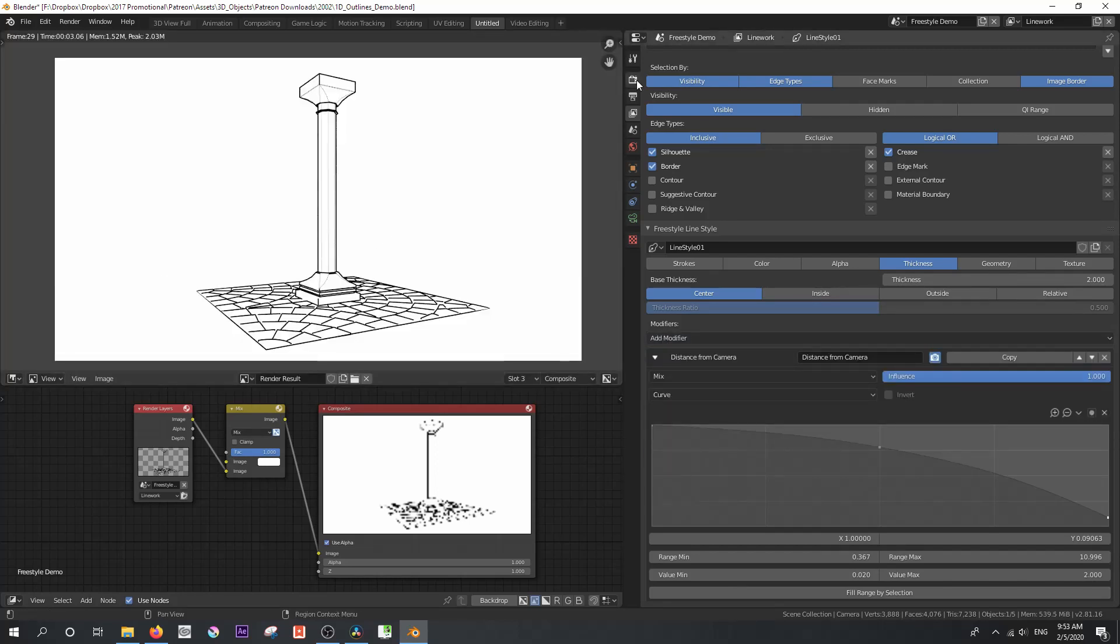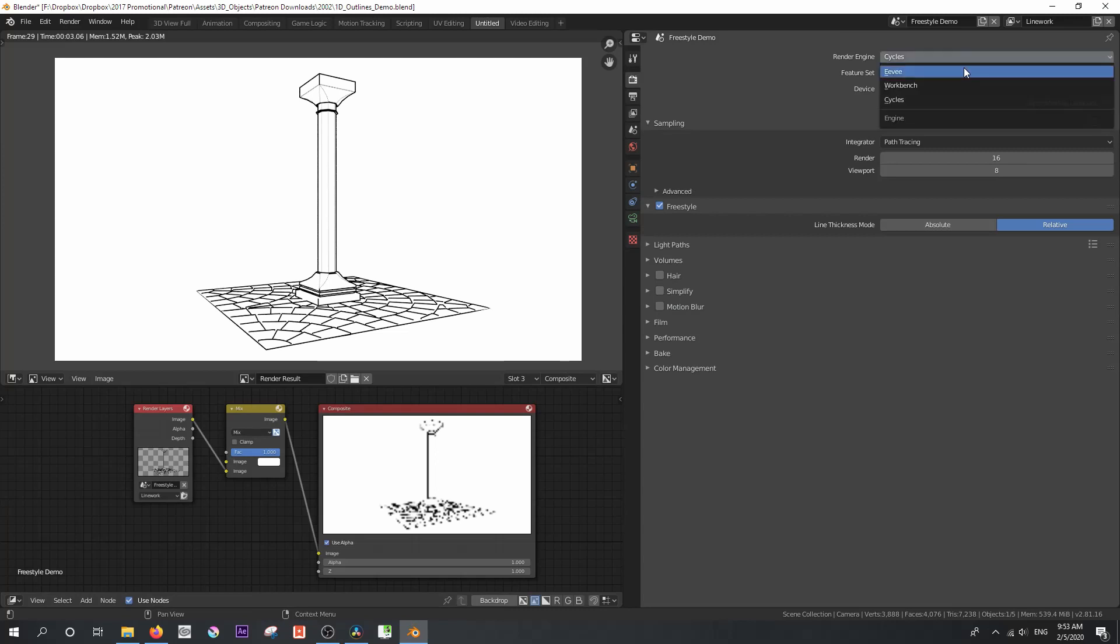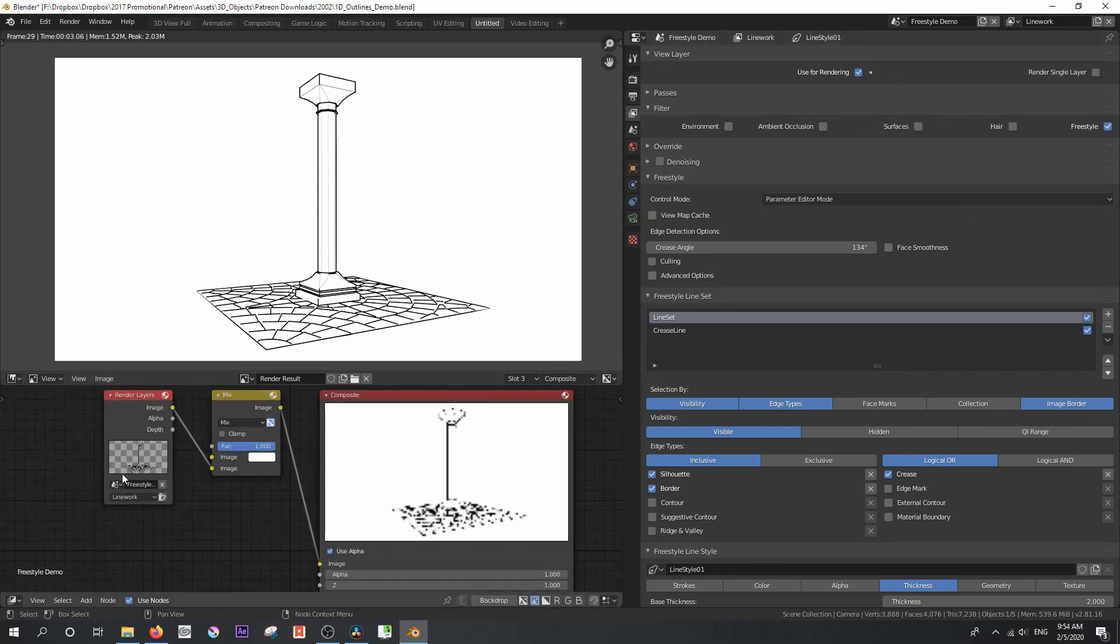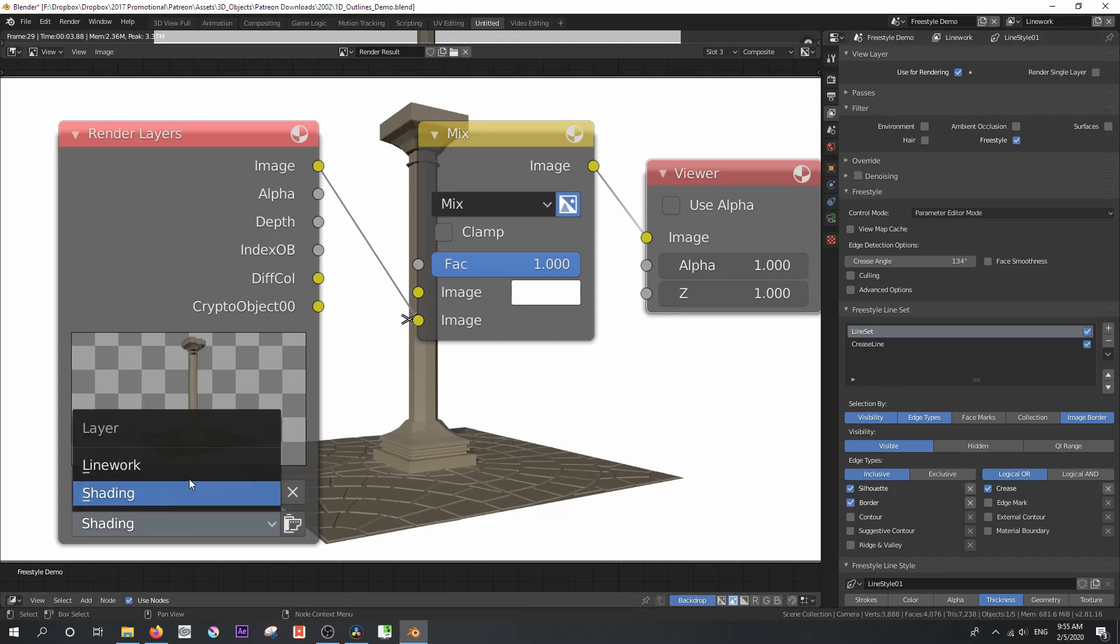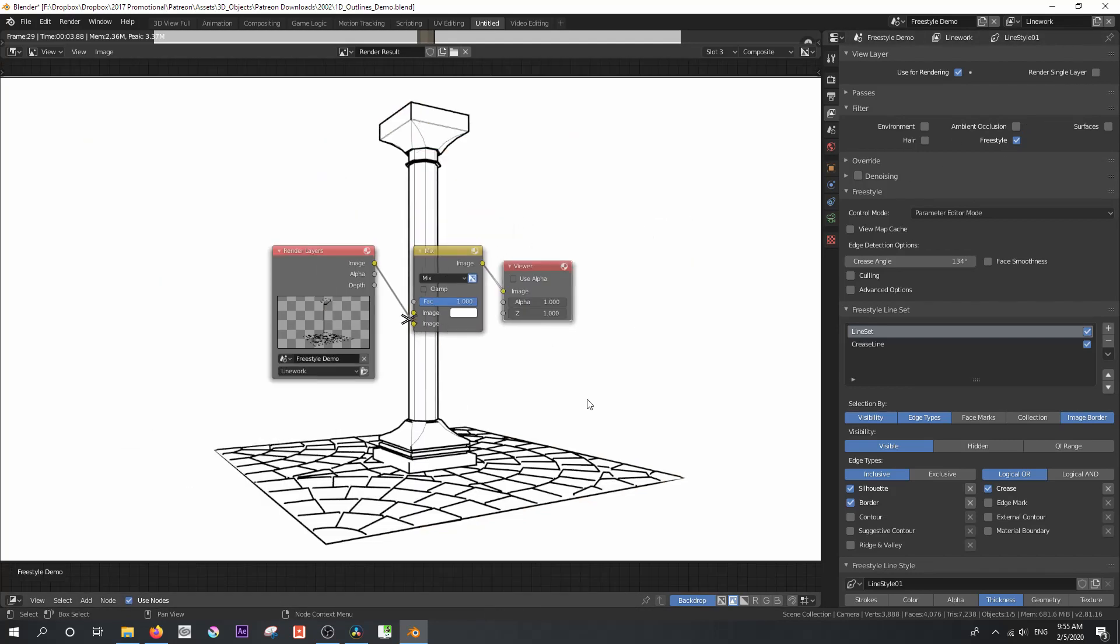Now Freestyle will render in both Cycles and Eevee, although the main advantage for me of rendering in Cycles is that you can disable everything except Freestyle to get a clean line pass. This is impossible with Eevee, however there are a couple of workarounds.